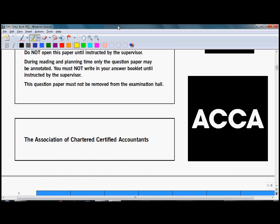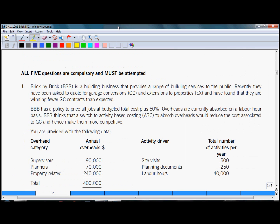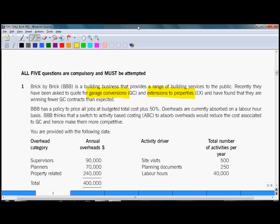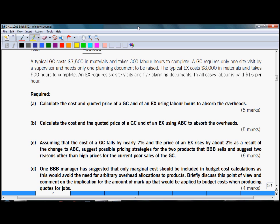So let's have a look at question number one which is Brick by Brick, a building business that constructs garage conversions and extensions to properties. Now let's look at the requirements which are at the end of the question.